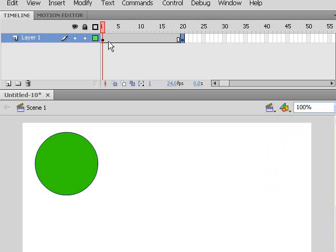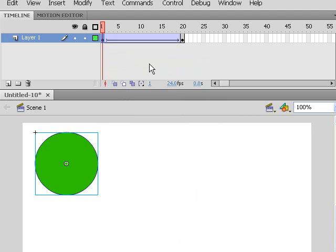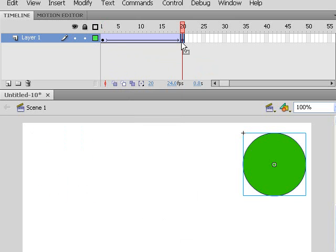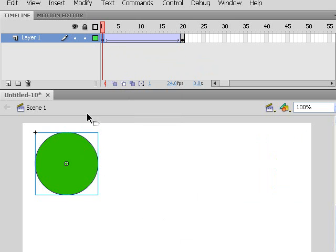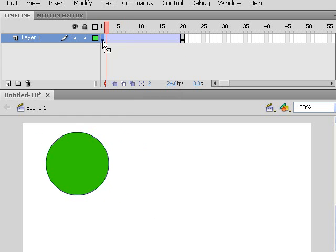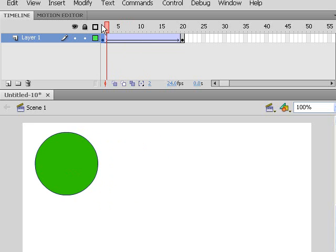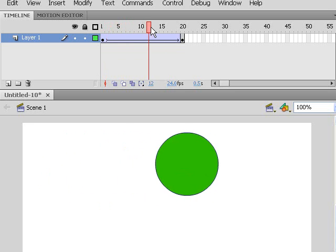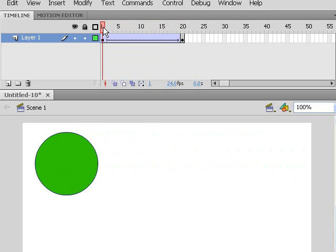We'll go over this again later in the animation section, but I want to select the keyframe on frame 1, right-click, and create a classic tween. Remembering that frame 1 has the ball to the left and frame 20 has the ball to the right - before, from frame 1 to 19 the ball was always to the left. By creating a classic motion tween, the system now knows the ball starts at the left and ends at the right, so it blends all the frames in between.